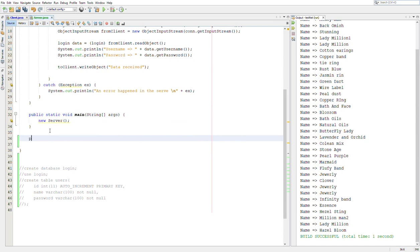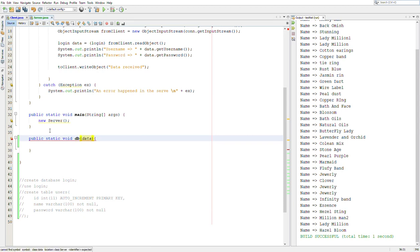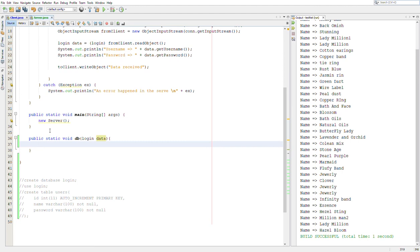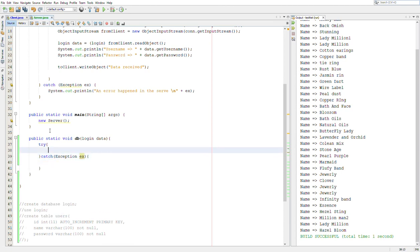So down here, I'm going to create a method — public static void DB — and it's going to take in 'data'. The data type is the 'Login' object. So now let's connect to our database. The first thing you have to do is create a try-catch. Don't worry if you don't understand most of the things about connecting to your database in Java — I'm going to make a separate video that actually explains this and how you can easily remember how to connect.